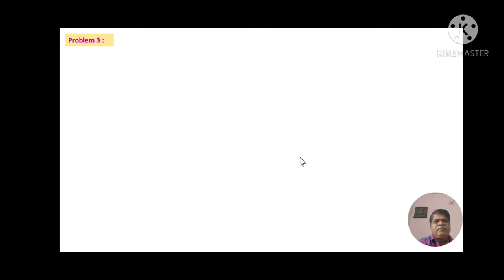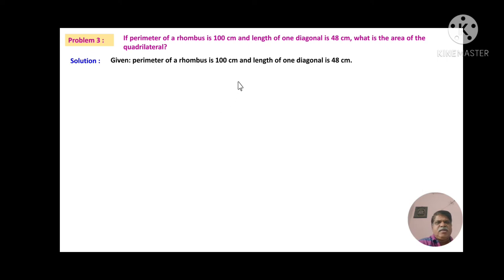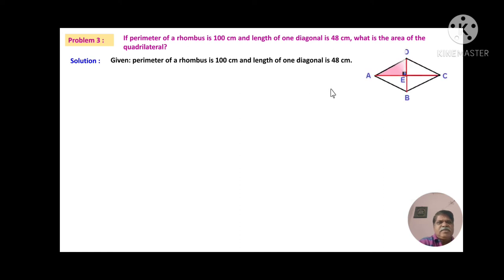Problem number 3: If the perimeter of a rhombus is 100 cm and the length of one diagonal is 48 cm, what is the area of the quadrilateral? Here the perimeter is given, so from that we have to calculate the area. First we need to find the second diagonal. Let us consider ABCD is a rhombus whose all sides are equal. You can see here the diagonal shown in red bisects at right angles, and one triangular portion is shaded in red.